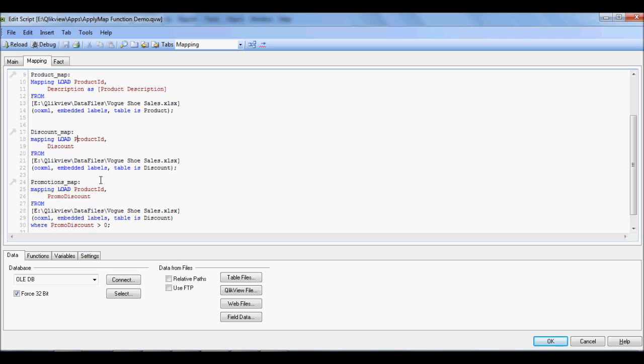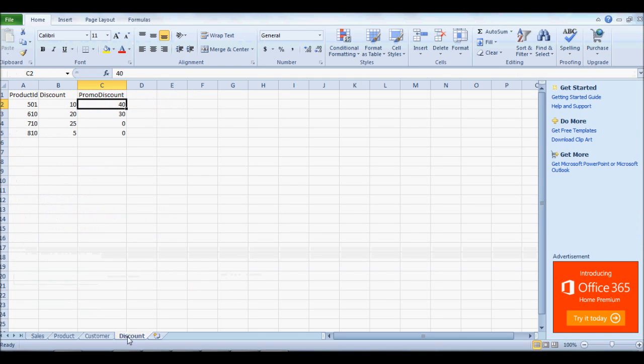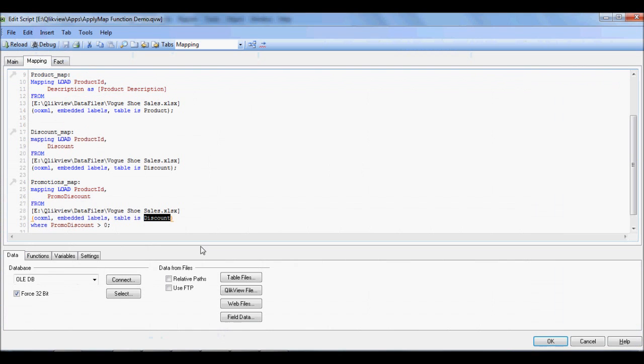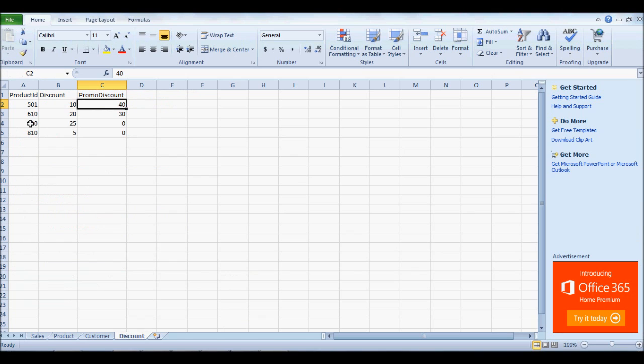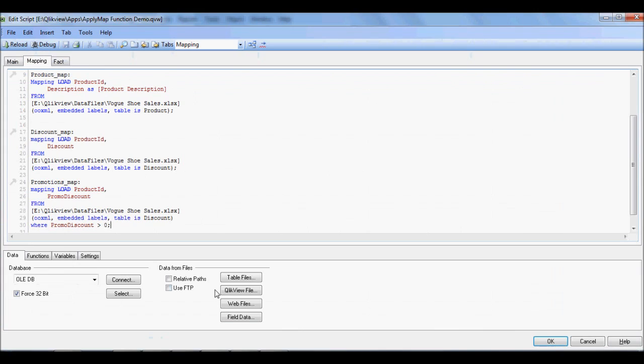But there may be a practical need for you to create mapping out of table that has more than two columns. And in that instance, what you do is you create several maps or several mapping tables out of the same source table. As you see here, what we've done is we created a regular discount and promotional discount mapping out of the same source, which is the discount tab from the spreadsheet here. So I just want you to be cognizant about that. And one more thing I want to emphasize here is that for promotional, I'm only pulling product IDs that have promotional discounted greater than zero. So with that, I'm not pulling 710 or 810 through the promotional mapping.